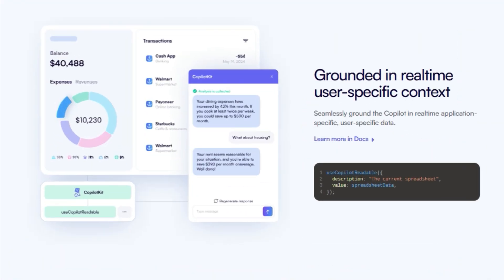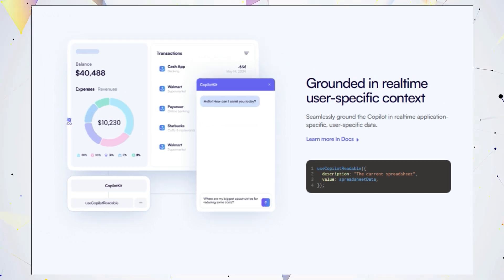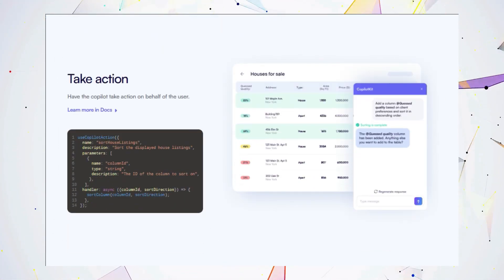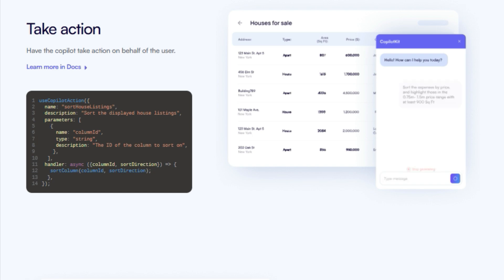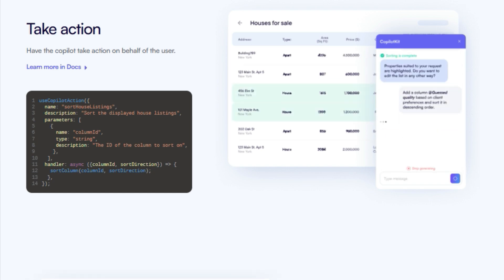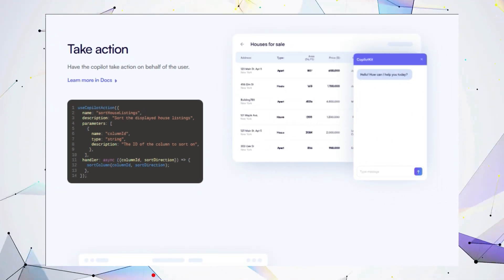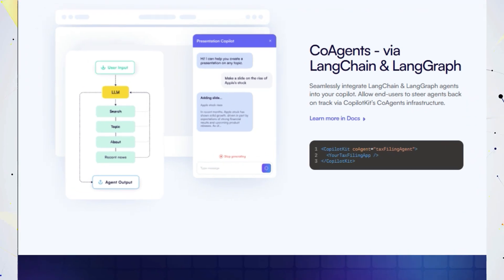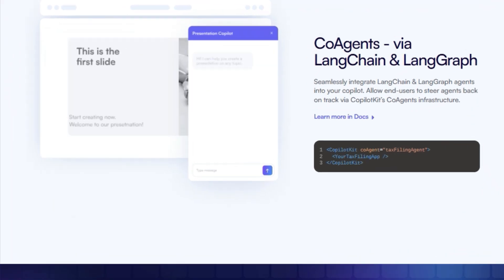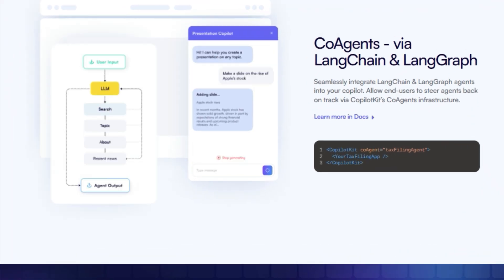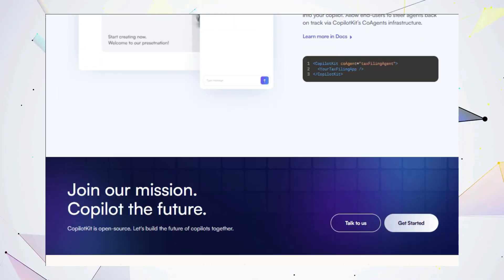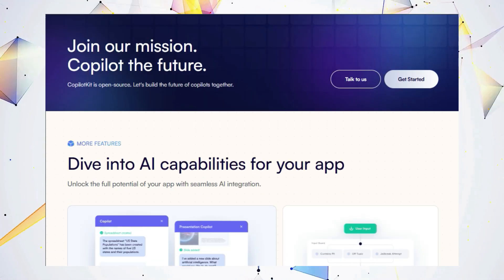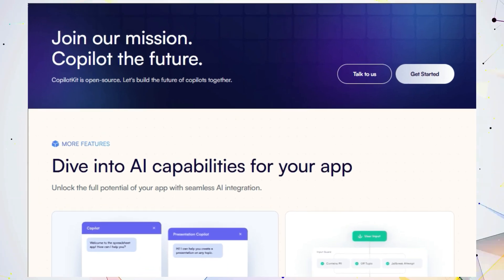What makes CopilotKit truly special is its ability to ground the copilot in real-time, user-specific context. This means your copilot can understand what the user is doing and provides super relevant assistance. Want your copilot to take action? No problem. Define actions like sorting data or submitting forms and CopilotKit will handle it. CopilotKit even integrates with LangChain and LangGraph, allowing you to utilize existing AI agents and create powerful workflows.